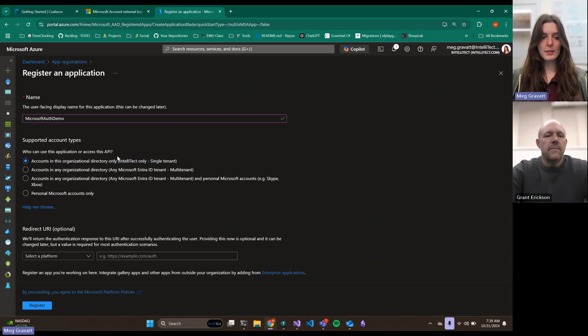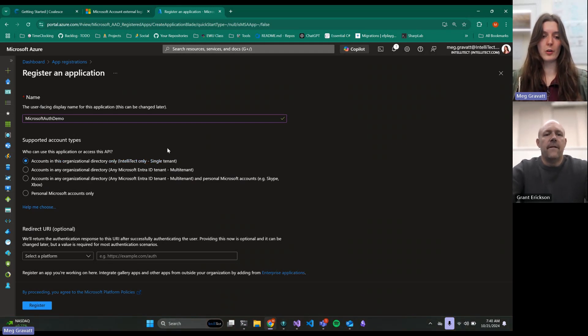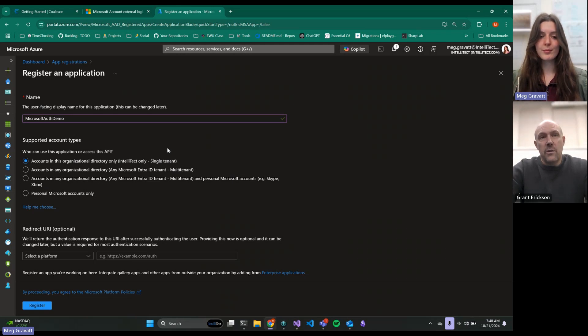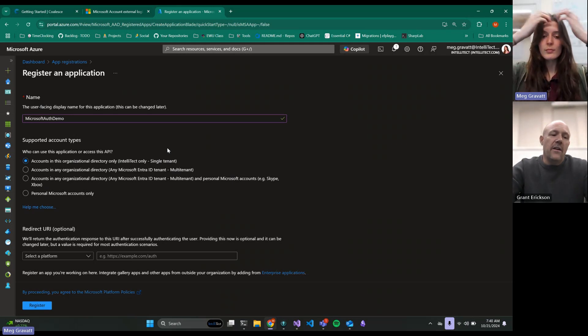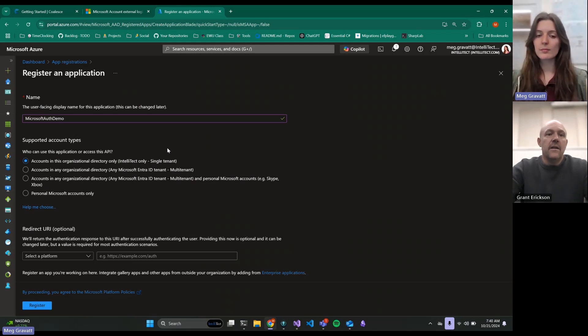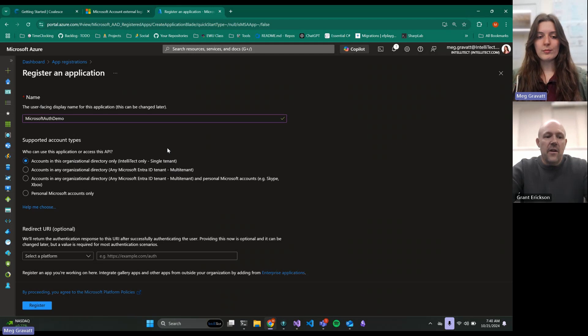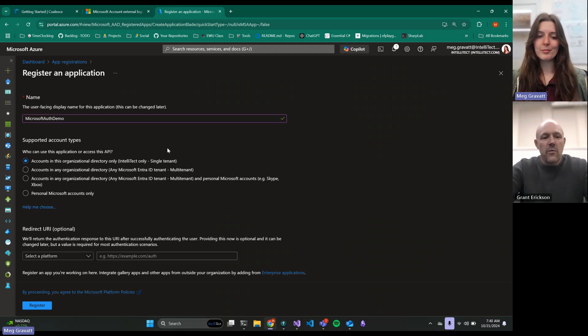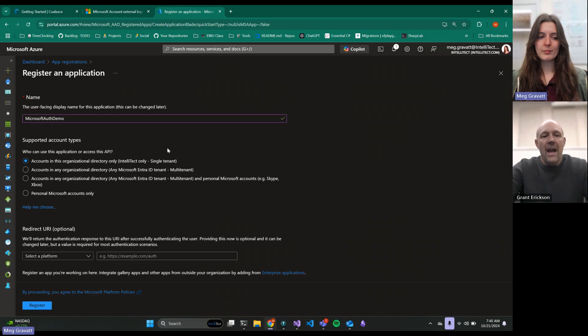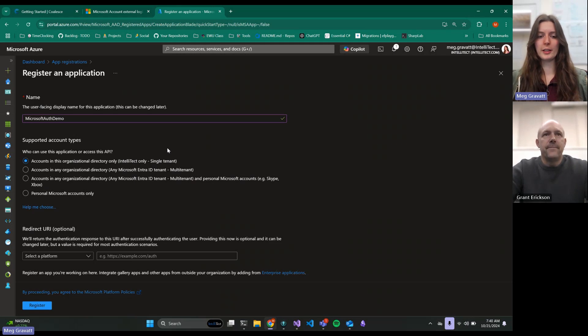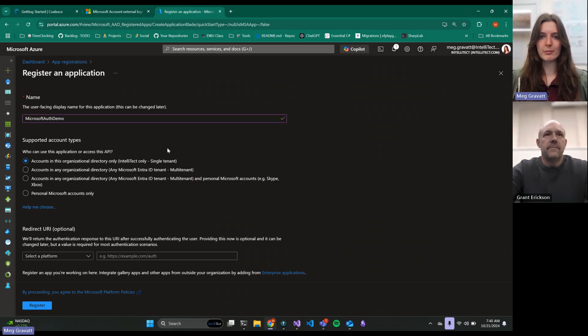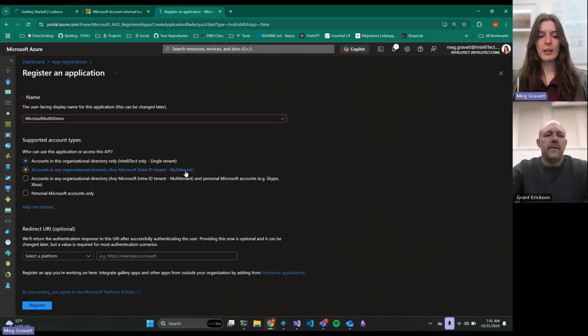You want to walk through each one of these? This one is single tenant. Anybody in the IntelTech organization can sign into this application. But if you're not in the IntelTech org, you cannot sign into the app. If this was your org, like if you did this in your 365 org, anybody in your org could sign in. If you just create an Entra ID environment and a tenant inside there, you're going to be the only one in there.